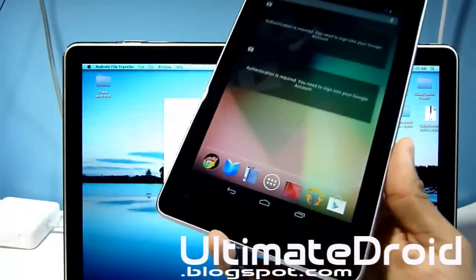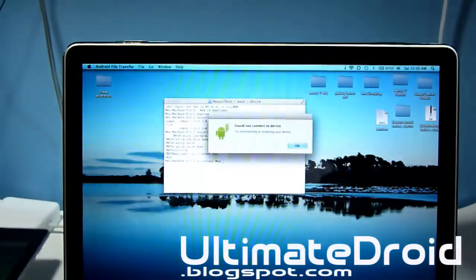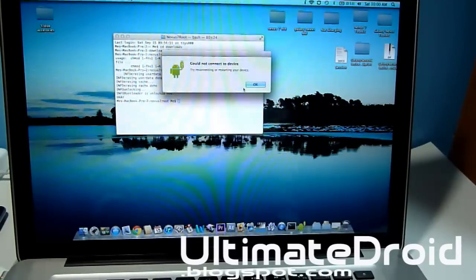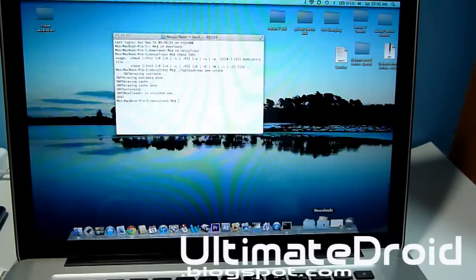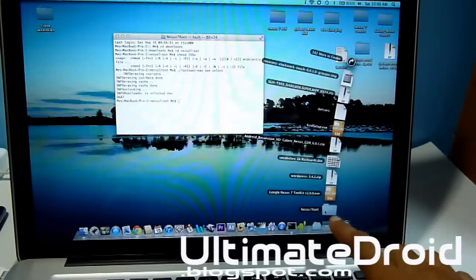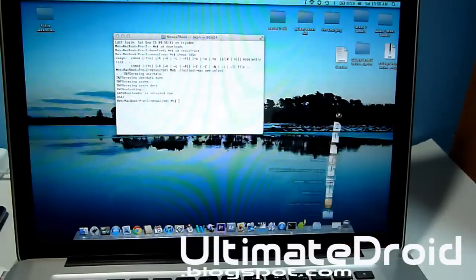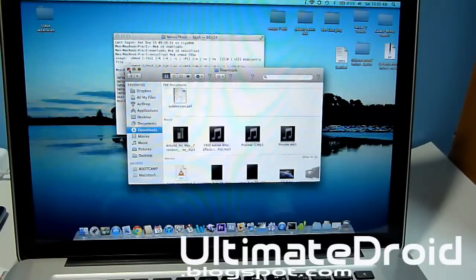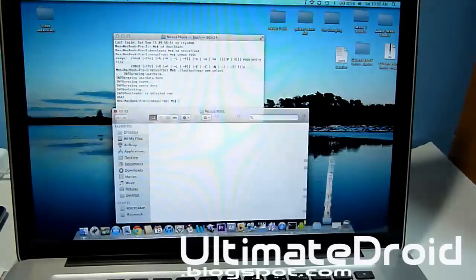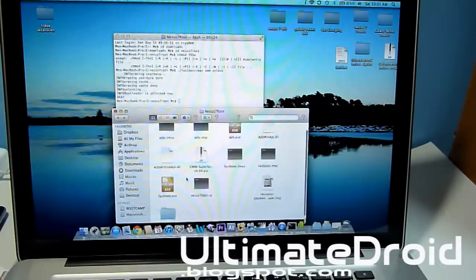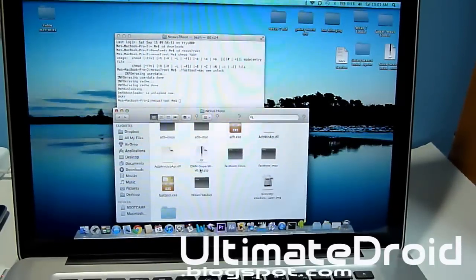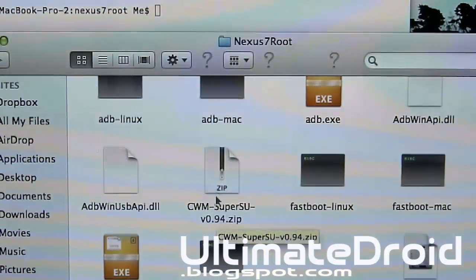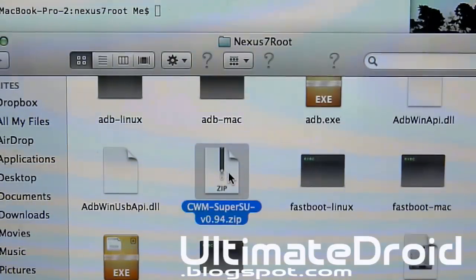Now we're going to be transferring a zip file. Remember when we transferred that folder into our Downloads folder? We're going to be going back into there. Open up the Nexus 7 root folder and you can see we have a CWMS.zip file, so we're going to be transferring this zip file into our tablet.